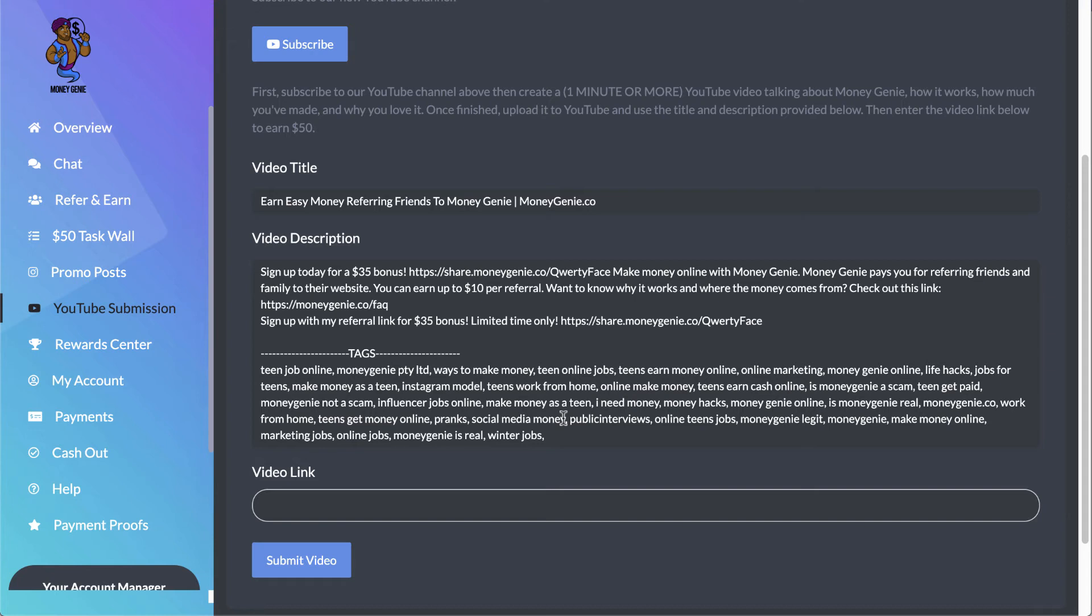So as you can see, it's relatively simple. Just record what you're experiencing with the application, show a little bit of a testimonial, and they're going to be able to do that for you. So I'm going to go ahead and cut this video off now. The video has to obviously be at least one minute.